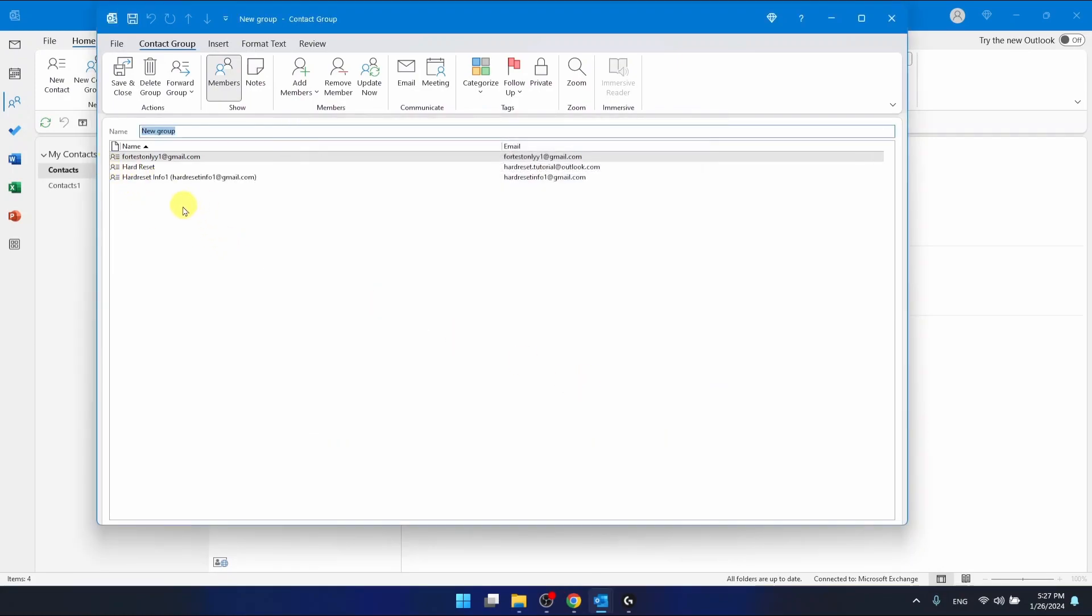And as you can see he is right here so I have added him right now but this is not the end of the whole process. You need to click save and close.